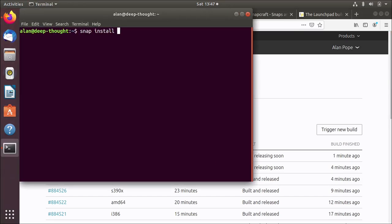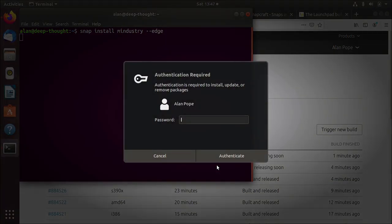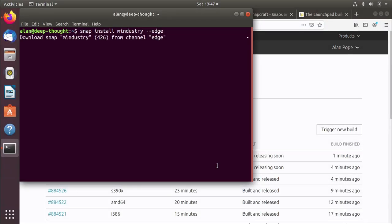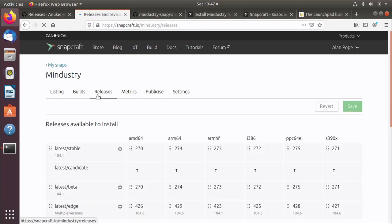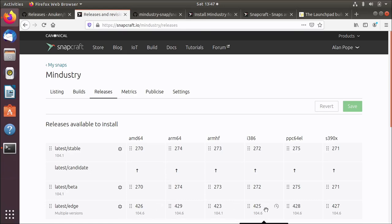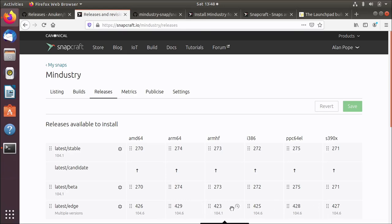I'm going to do snap install mindustry edge. This is going to install from the edge channel, the build that I literally just made. And you'll notice here this number 426, where does that come from? Well, if we go to the releases tab again, that's the revision number. Every time a build is made and pushed to the store, it gets a new revision number. And that number just goes up and up. We can guess that the ARMHF build will be 430.